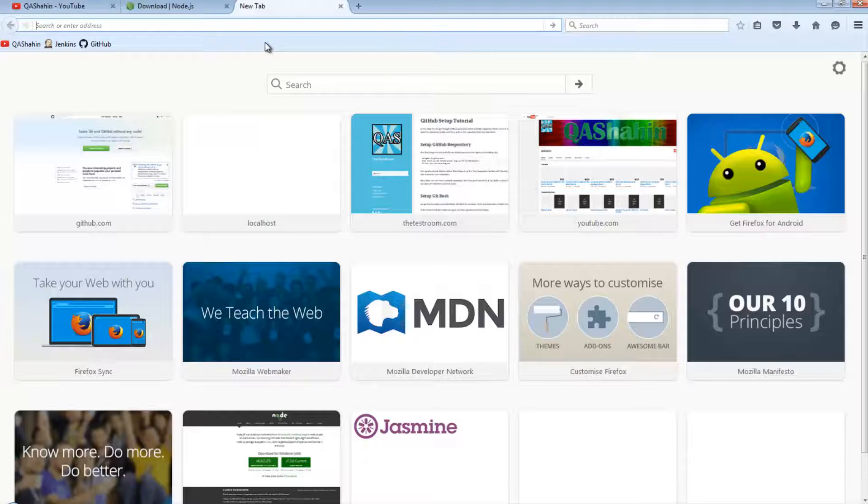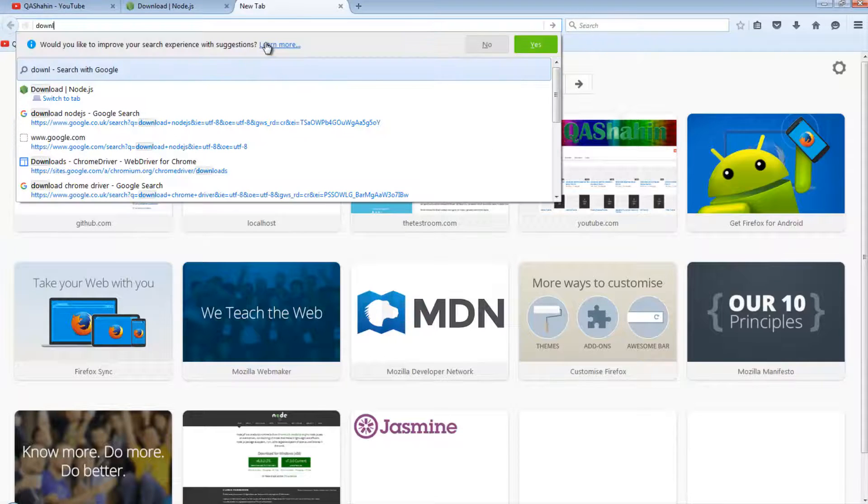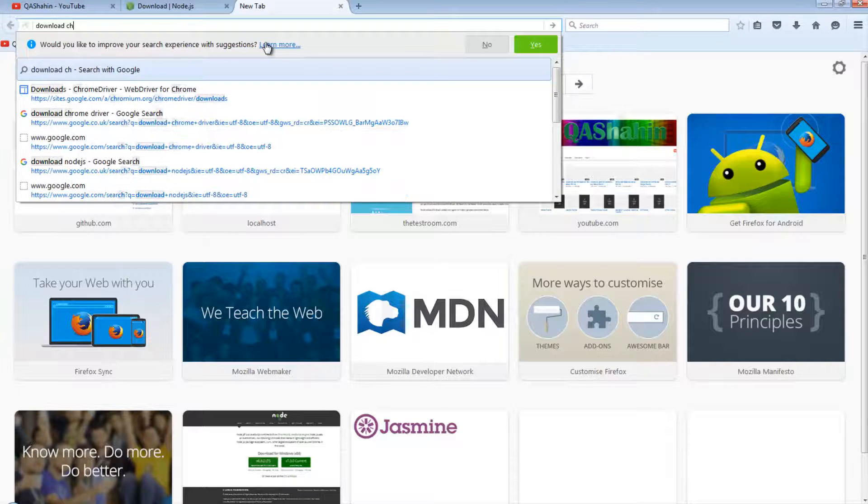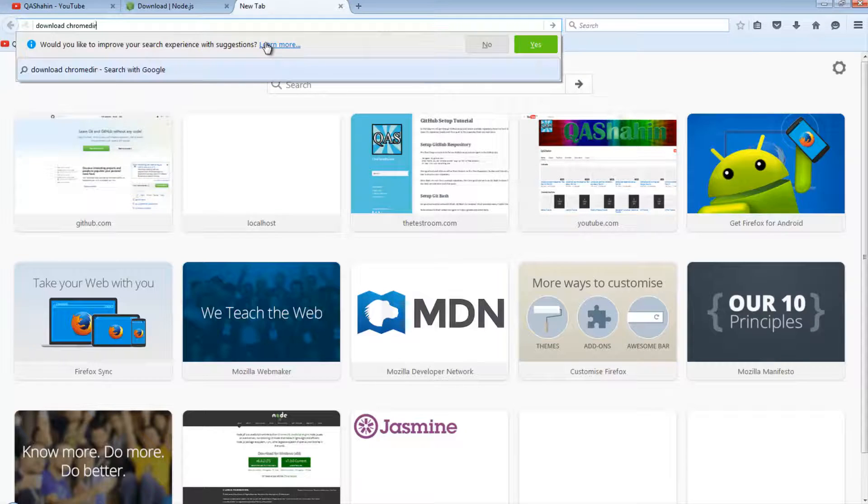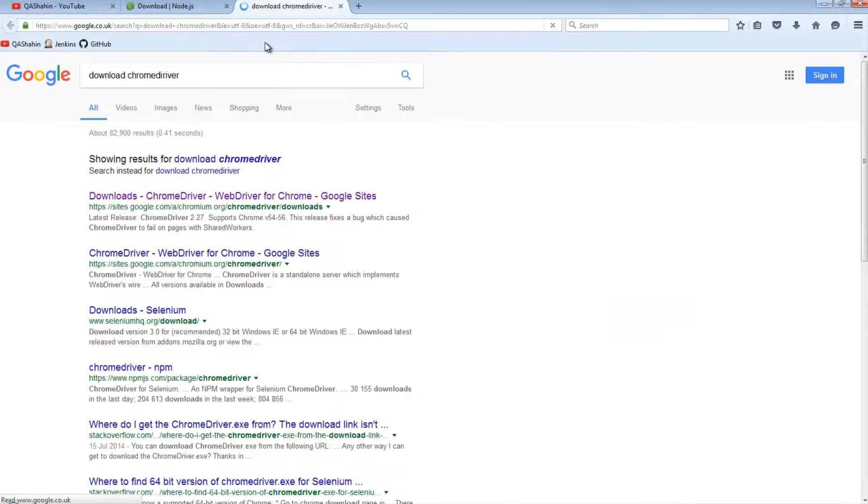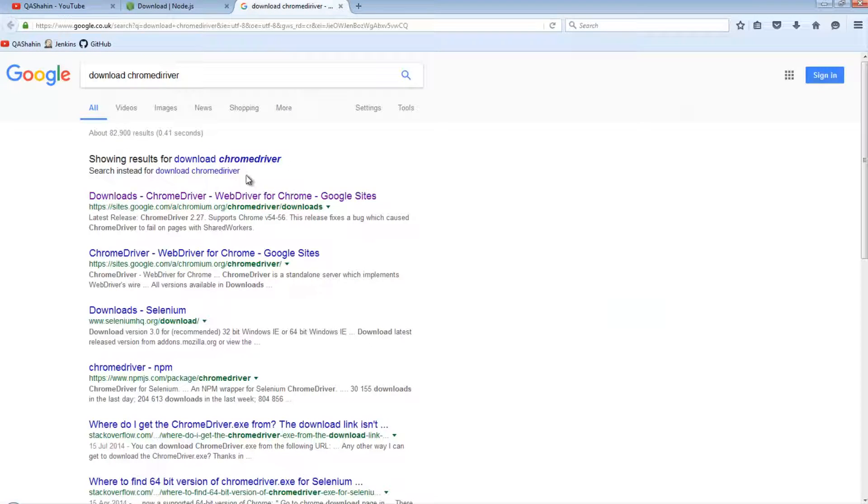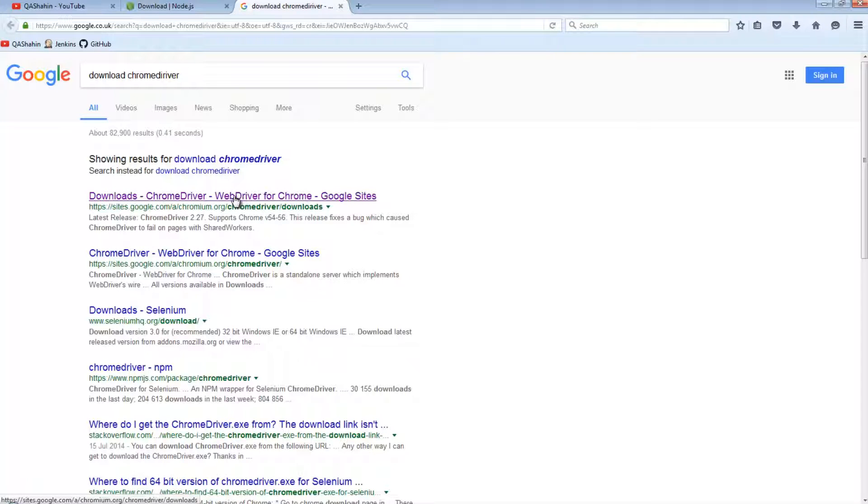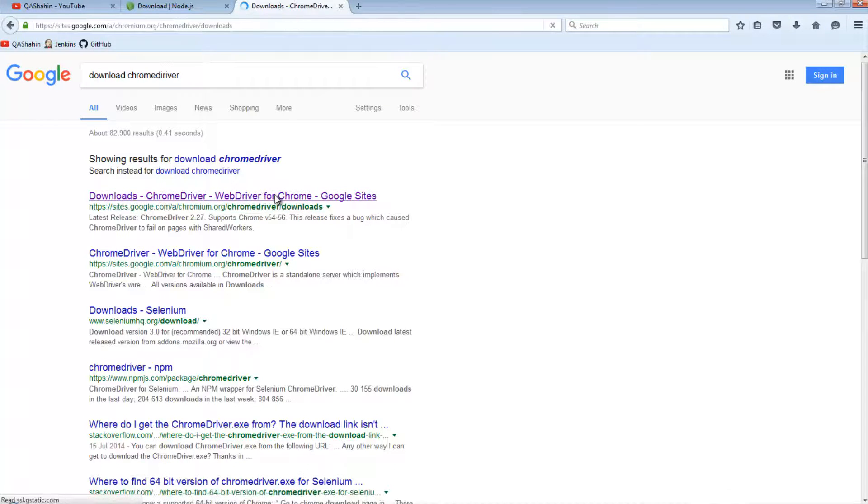To do that, let's have a quick search for it. We will go to this link here, which is where we can find Chrome driver.